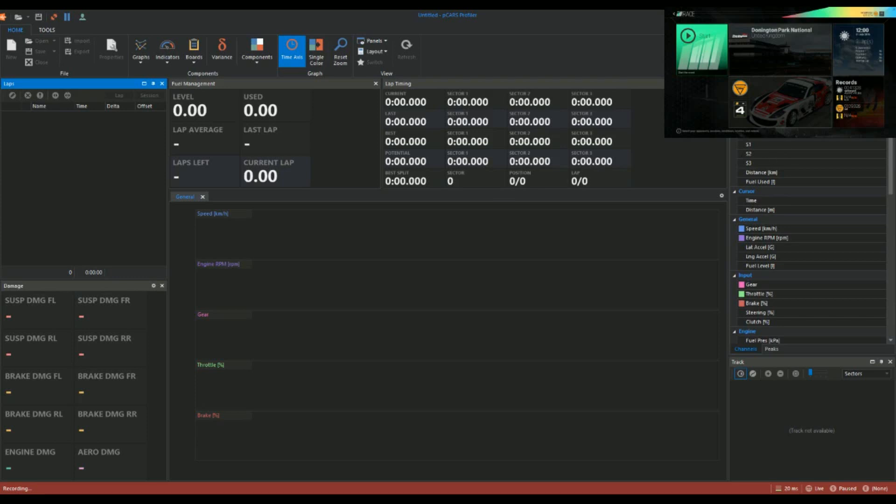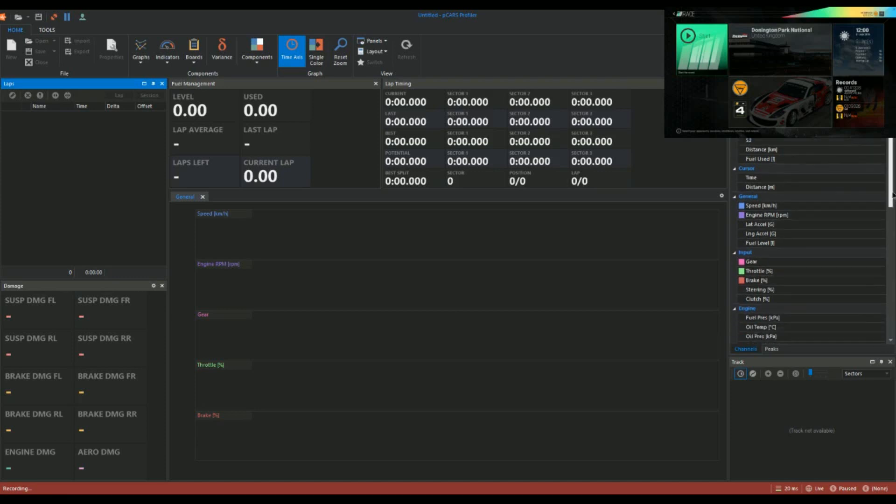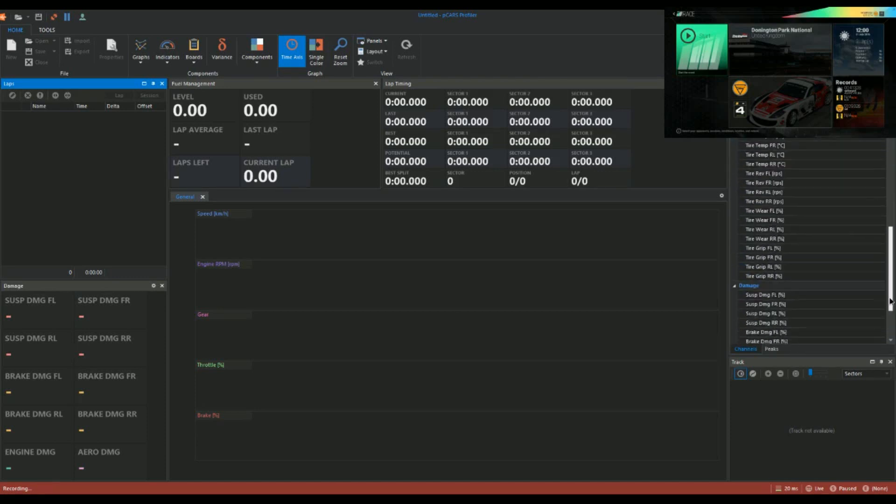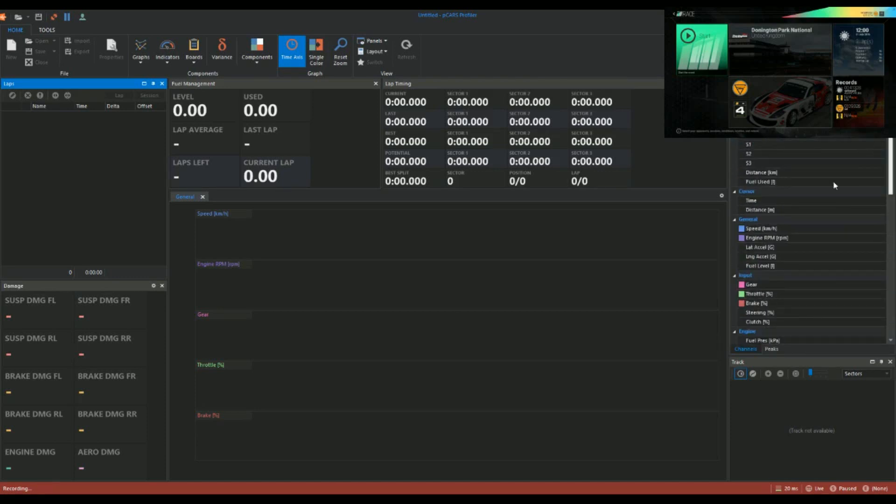On this side you've got what's called the channel, so you've got your lap time, your sectors, fuel use. Then you've got your general, so your speed, RPM and engine levels and stuff like that. And then you've got your throttle stuff, so that's all this graph stuff here.